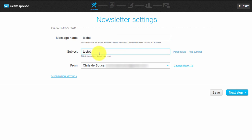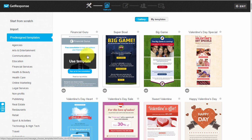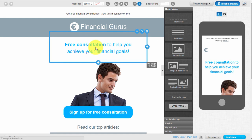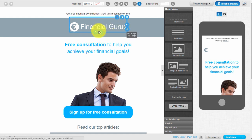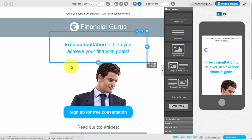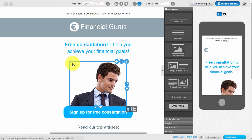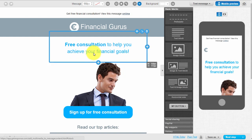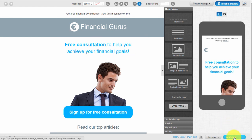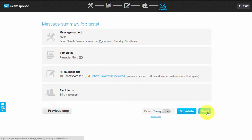You'll follow the same steps as the autoresponder: give it a name and click 'Next Step'. Choose a template - let's use this one. As you can see, all these different blocks are completely editable. Once you're happy with the email, click 'Next Step' and then you can click 'Send' to send it immediately, or click 'Schedule' to select a date and time when you want this newsletter to go out.